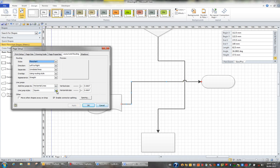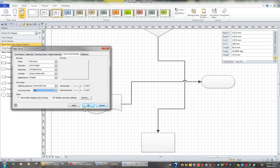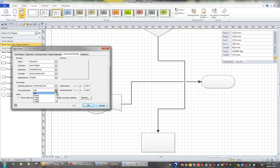If I go back to the line jump style, I could change it to perhaps a gap and apply that. You can see the line jump is now a gap. So you can change the style of line jump, and I'll just put it back to an arc and apply.